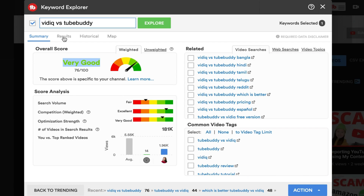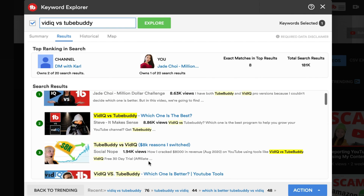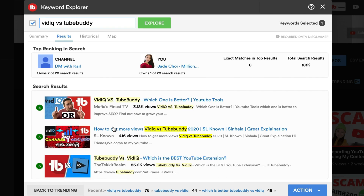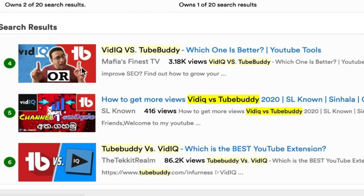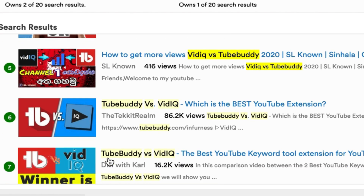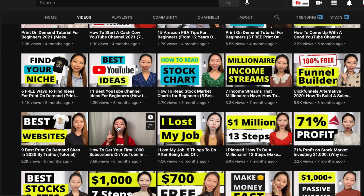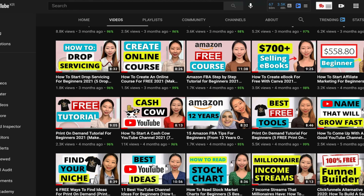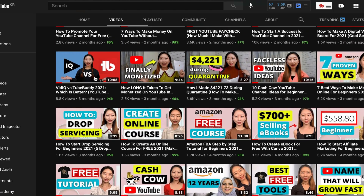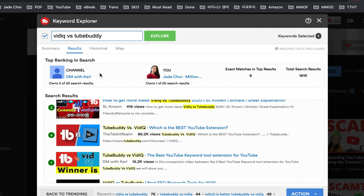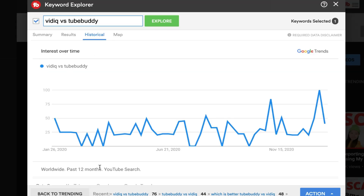Once I find a great keyword to target, I click Results and check out the videos in the search results. Under the research tab, I found red and blue thumbnails dominating the YouTube search results — these really do well. My thumbnail used to look different, but after seeing this, I made my thumbnail red and blue to rank higher. You can also click Historical to see if the search volume is increasing over time. That is how I use TubeBuddy Keyword Explorer to rank high on YouTube.